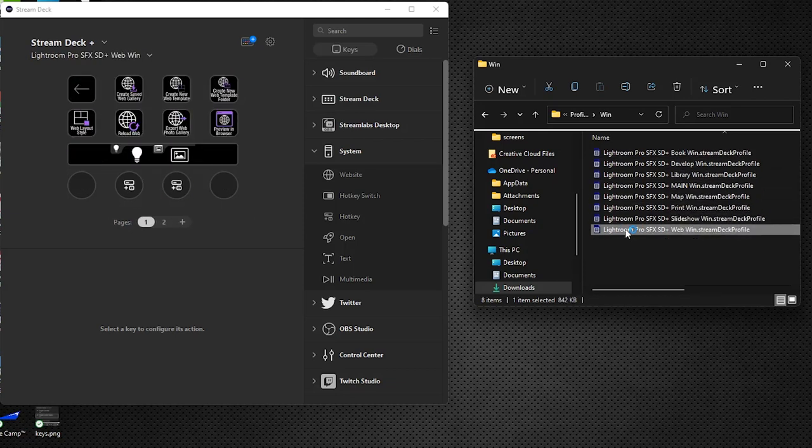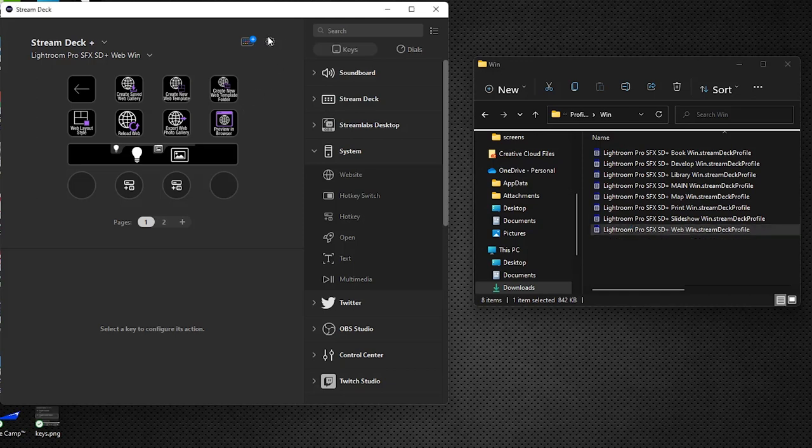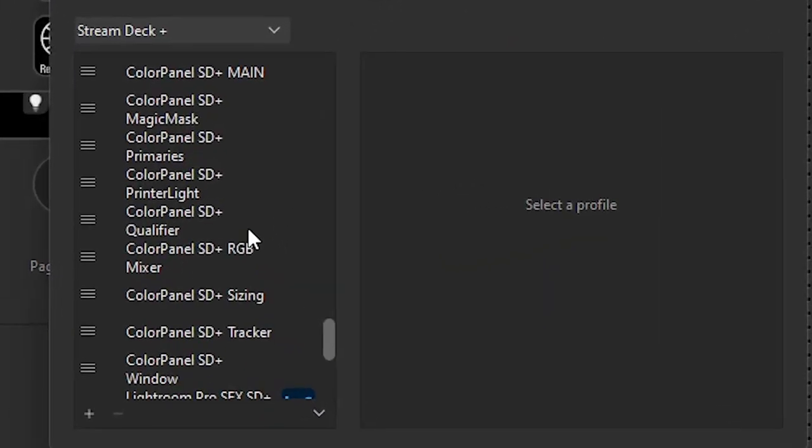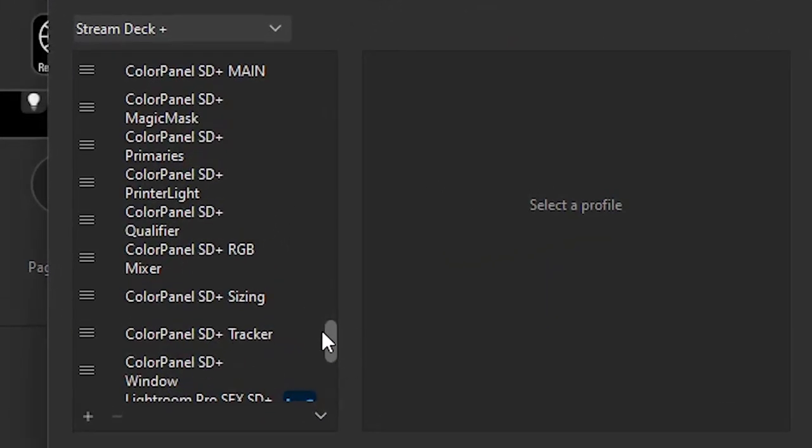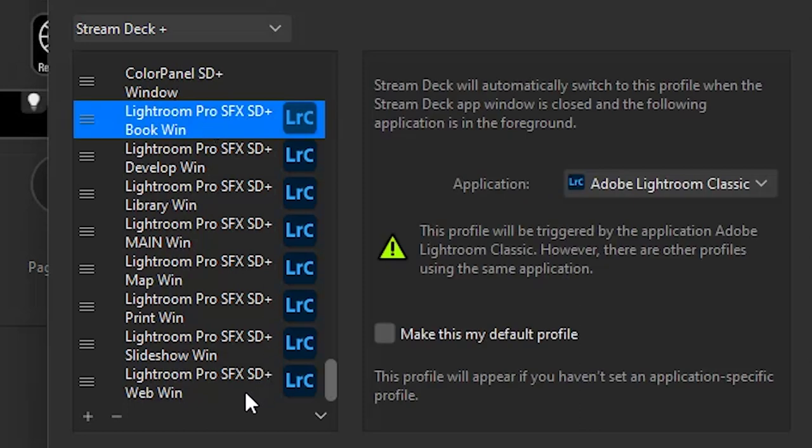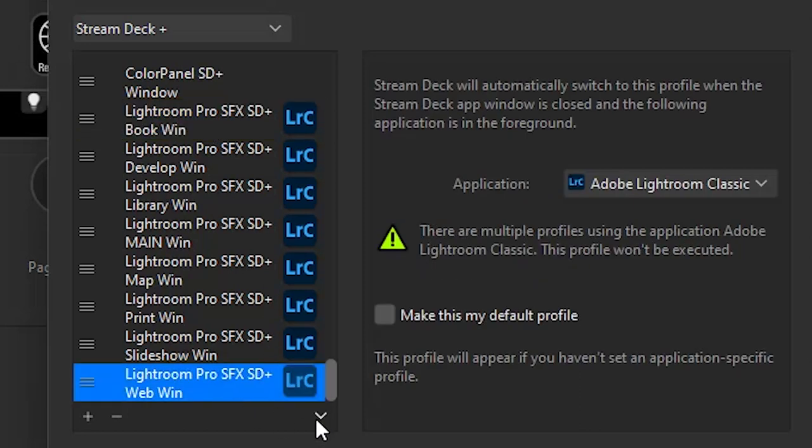Once you've double clicked all eight of them you have them now loaded in. You can double check make sure you did get all eight. We're just going to the preferences here in Stream Deck and you'll see that we have all eight here.